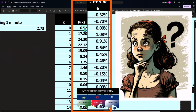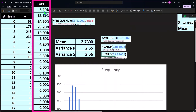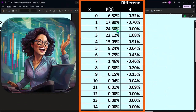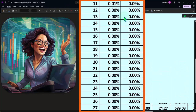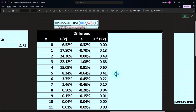Comparing the Poisson output to our actual data: we got 6.2%, 17.1%, 24.3% from actual data versus 6.5%, 17.8%, 24.3% from the Poisson formula — very close. So in practice, if the mean is close to the variance, the graph looks Poisson-shaped, and the Poisson percentages closely match the actual data percentages, that's strong evidence the Poisson distribution will give good predictive power.